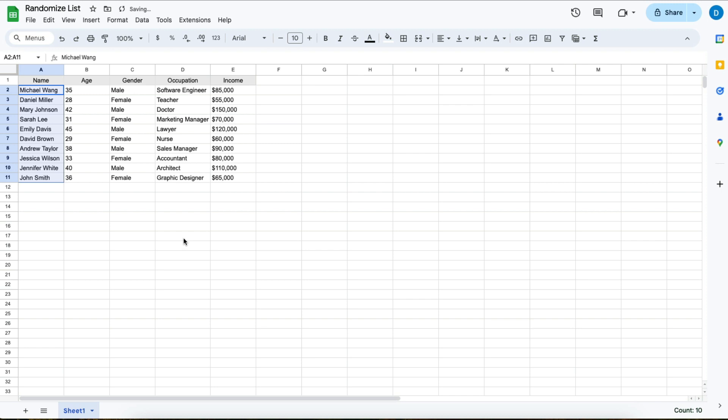When you do that, you notice that that column and that column alone was randomized. So now the names don't match the original age, gender, etc.